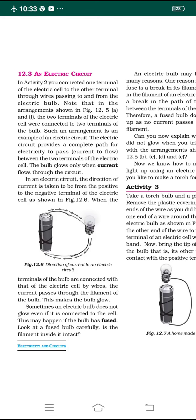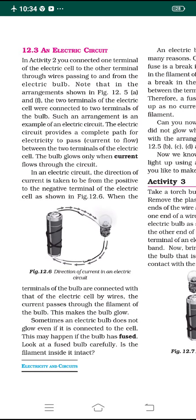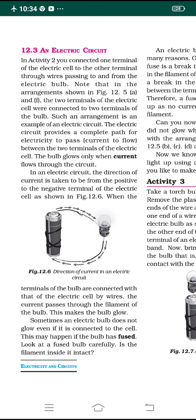Good students, welcome to the online education of classic science. In the previous class we were discussing about the arrangement of electric cell and electric bulb in six different ways, and we came to know in which kind of arrangement the bulb glows and in which kind of arrangement the bulb does not glow. So in today's class let us understand about electric circuit.